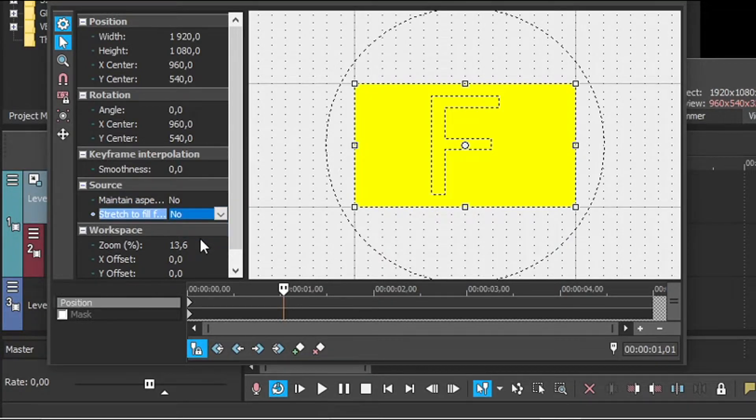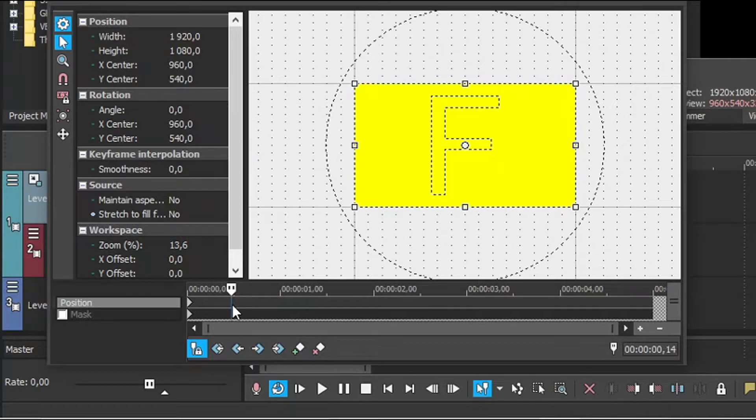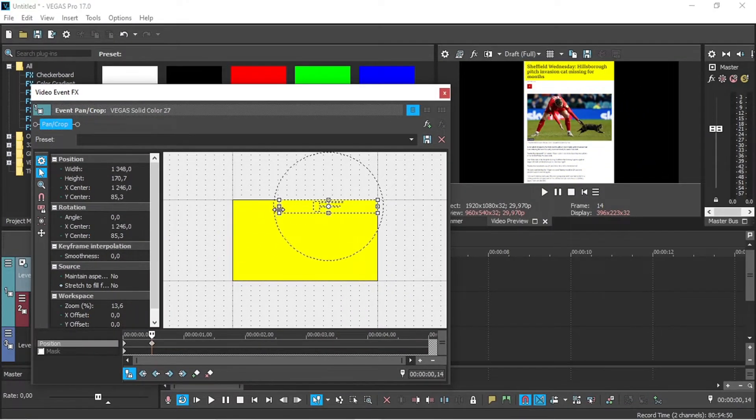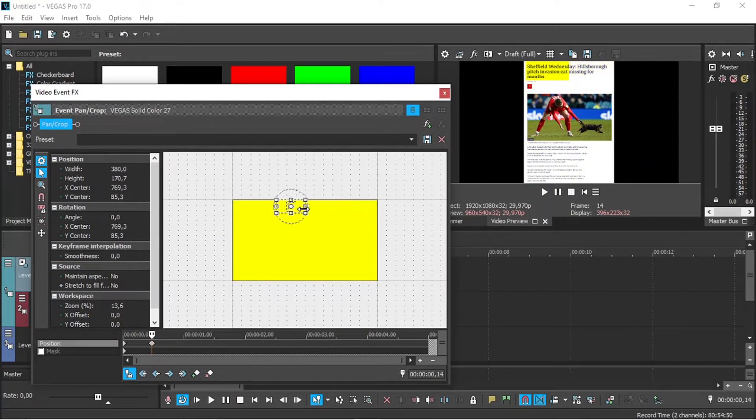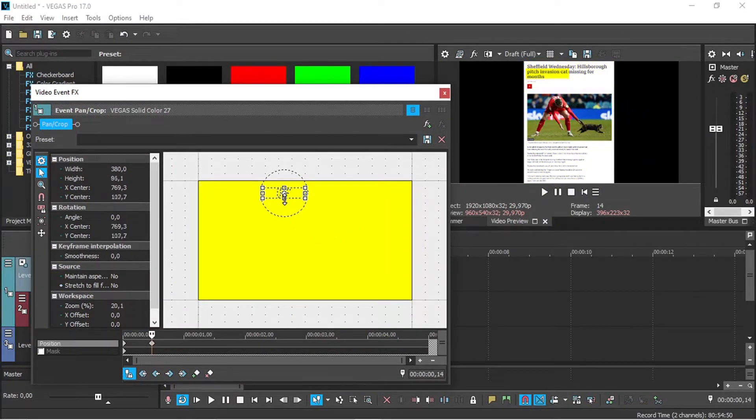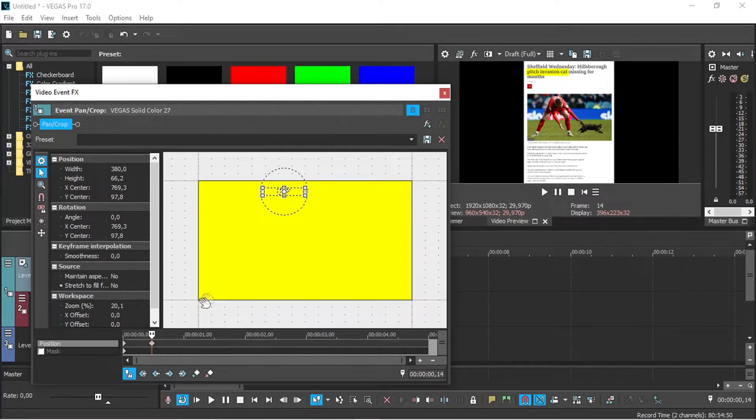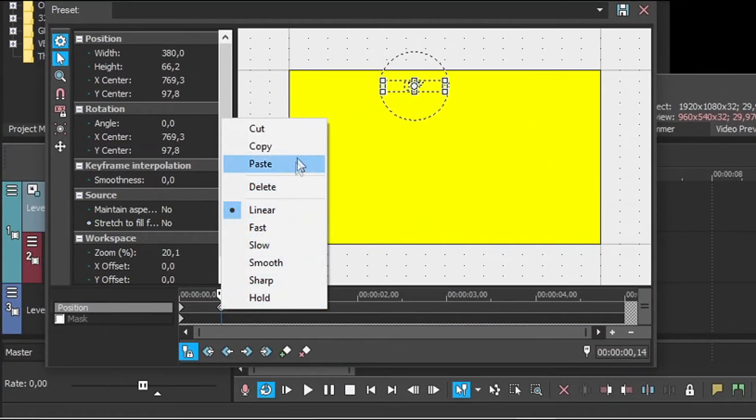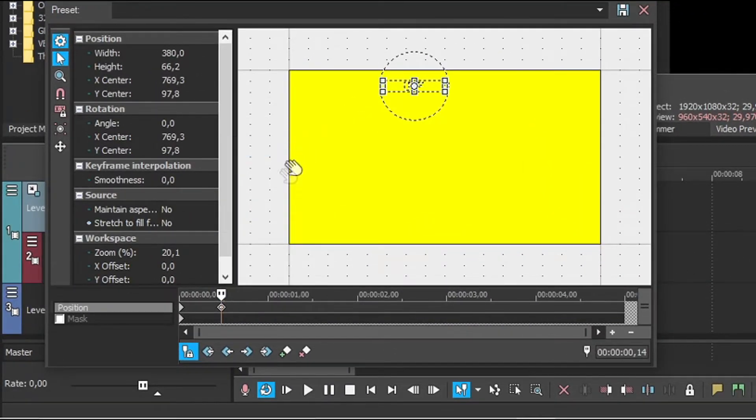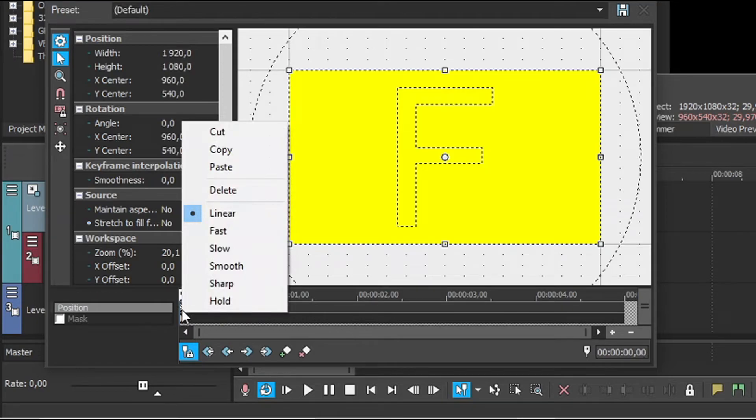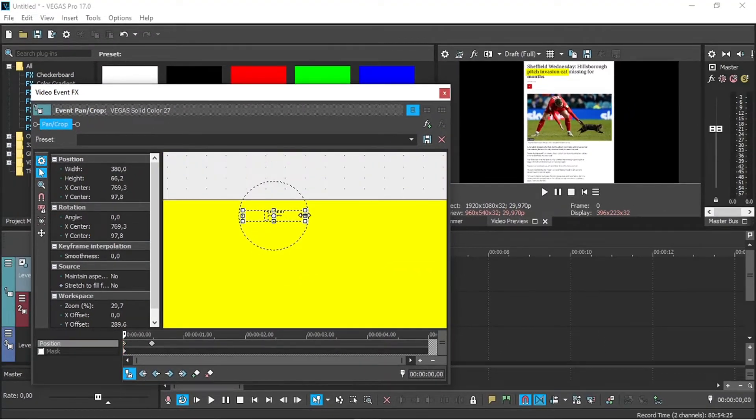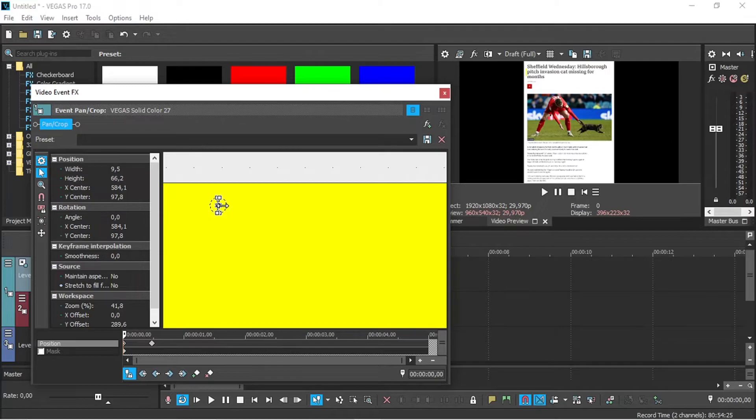Choose a place in the timeline where you want the highlight effect to end. Now you only have to adjust the yellow color field to what you want to highlight in the text. Copy the current keyframe and paste it on the existing keyframe at the beginning of the timeline. Let's adjust the color field so that it disappears completely.